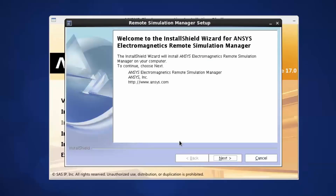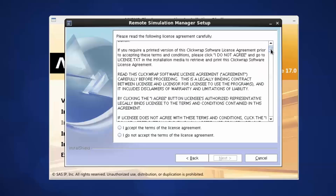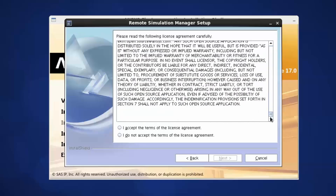Click Next to continue. Read the QlikRap software license agreement completely. If you agree to the terms, select the Accept the Terms box, then click Next.